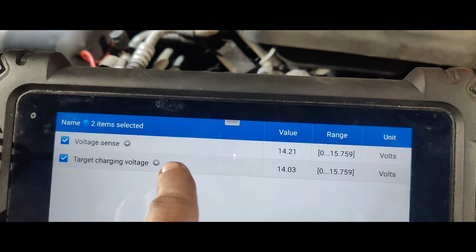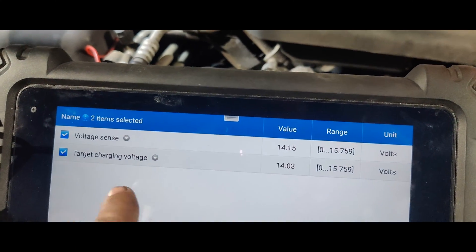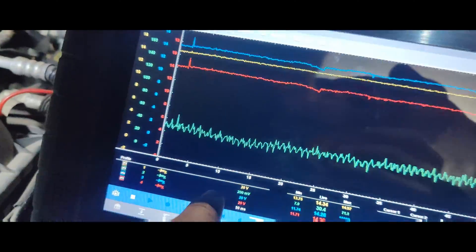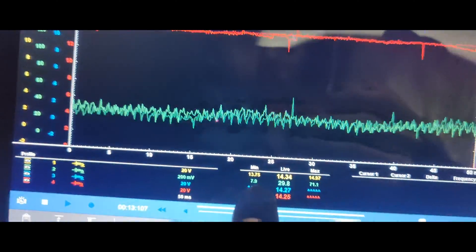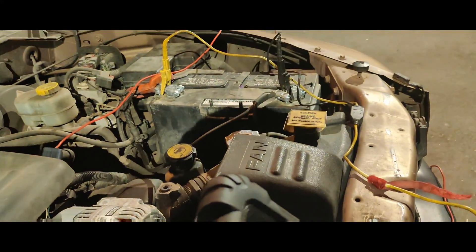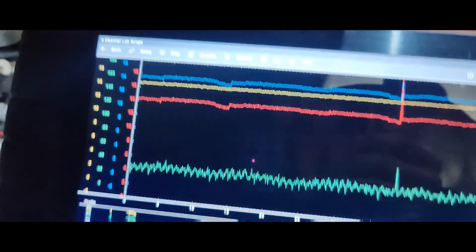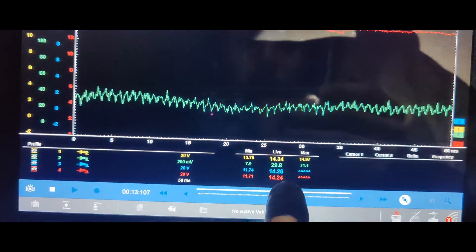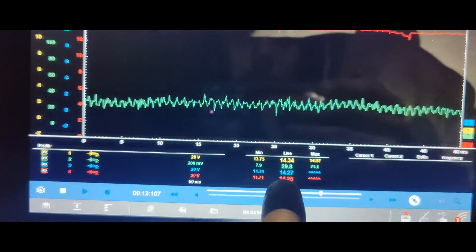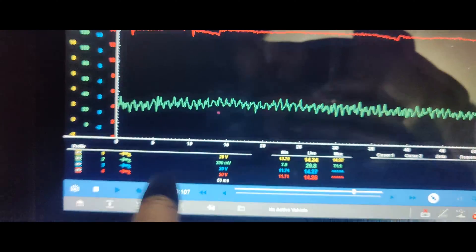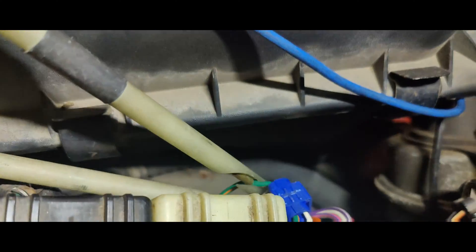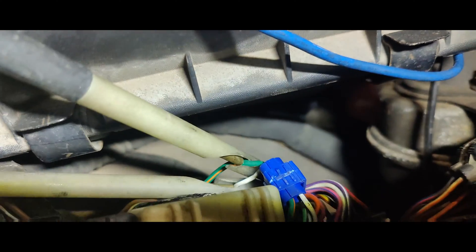So here we got our voltage, our target charging over here. Our yellow trace is our battery voltage right there on the battery. Our green trace is our current, that's our amps. We're putting out 29 amps right now. The blue trace is right here on this green and orange wire.